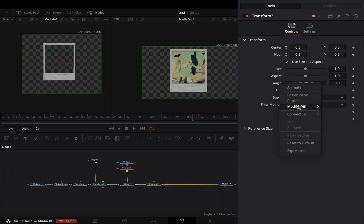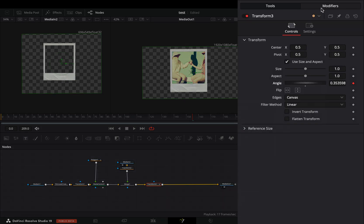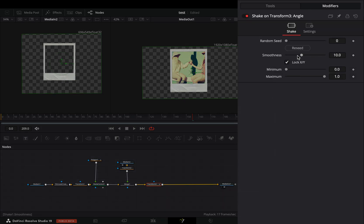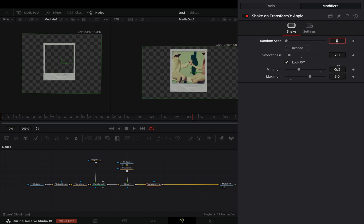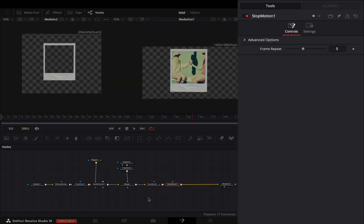Go to the Modifiers tab, bring down the Smoothness slider, set the minimum to minus five and the maximum to five. Add a Stop Motion node after and increase the frames to six.